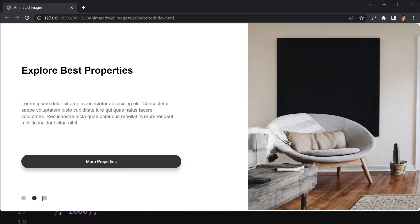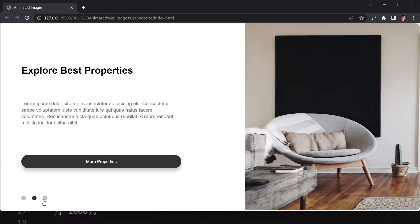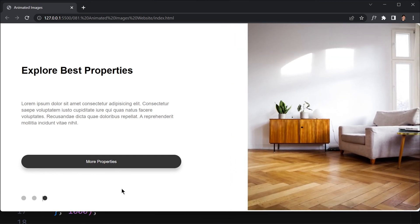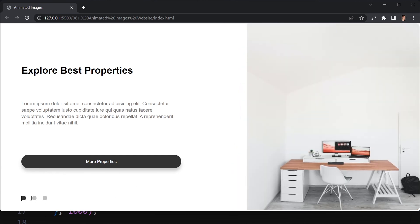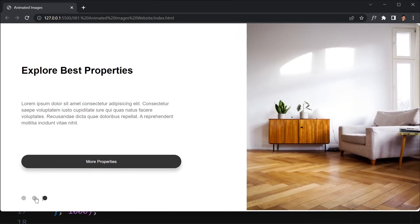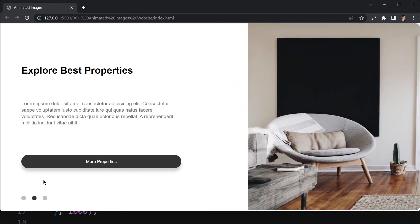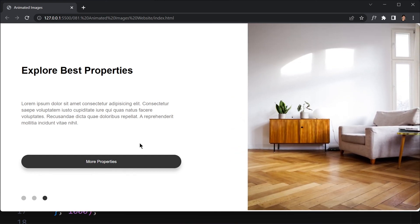Now if we click the second button, the animation happens and the new image loads. Clicking another activates it and deactivates the others. This was a simple and easy project — great if you want to add this kind of animated image switching effect. That's all for today and I'll see you in the next video!